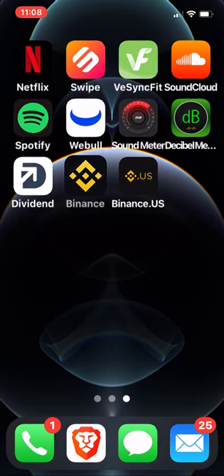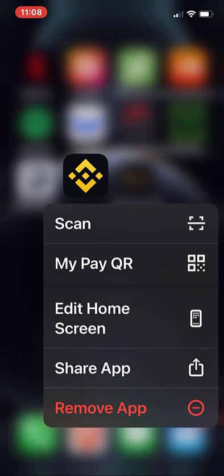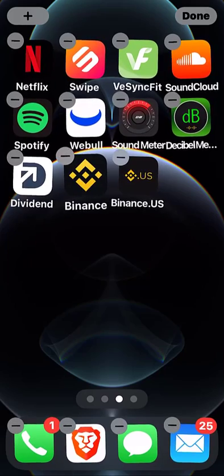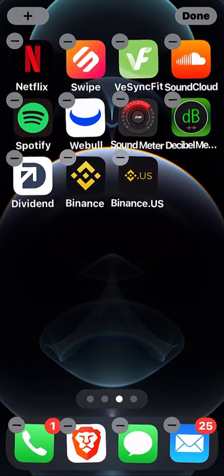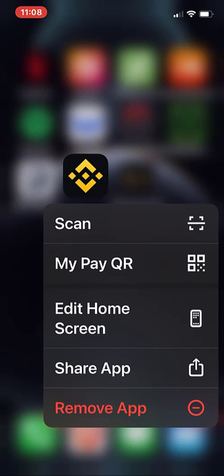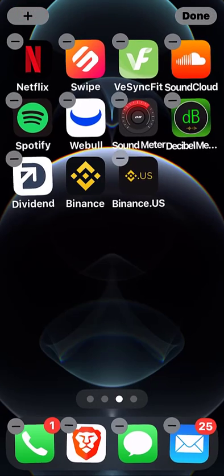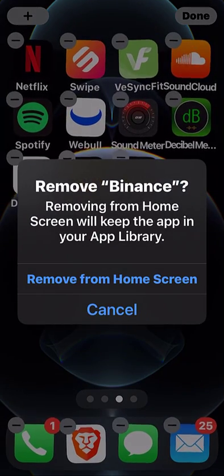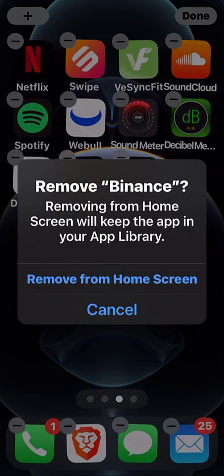I recently upgraded to an iPhone 12 Pro and went to delete an app, but I noticed some of the wording had changed. Before, when I would delete an app, the app would delete and that would be the end of it. But the wording here in iOS 14.4.1 read a little bit different. While the select option was still labeled Remove App,